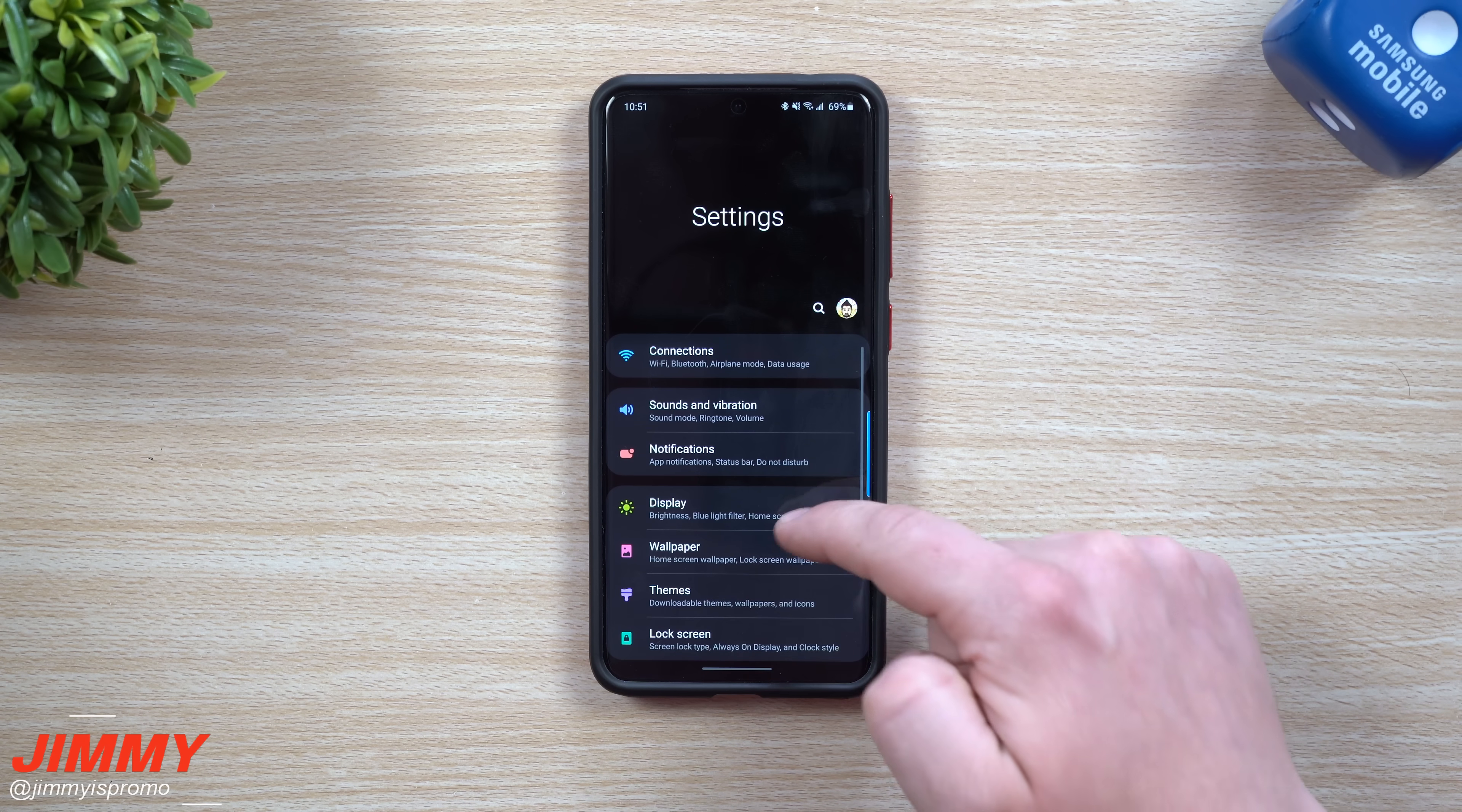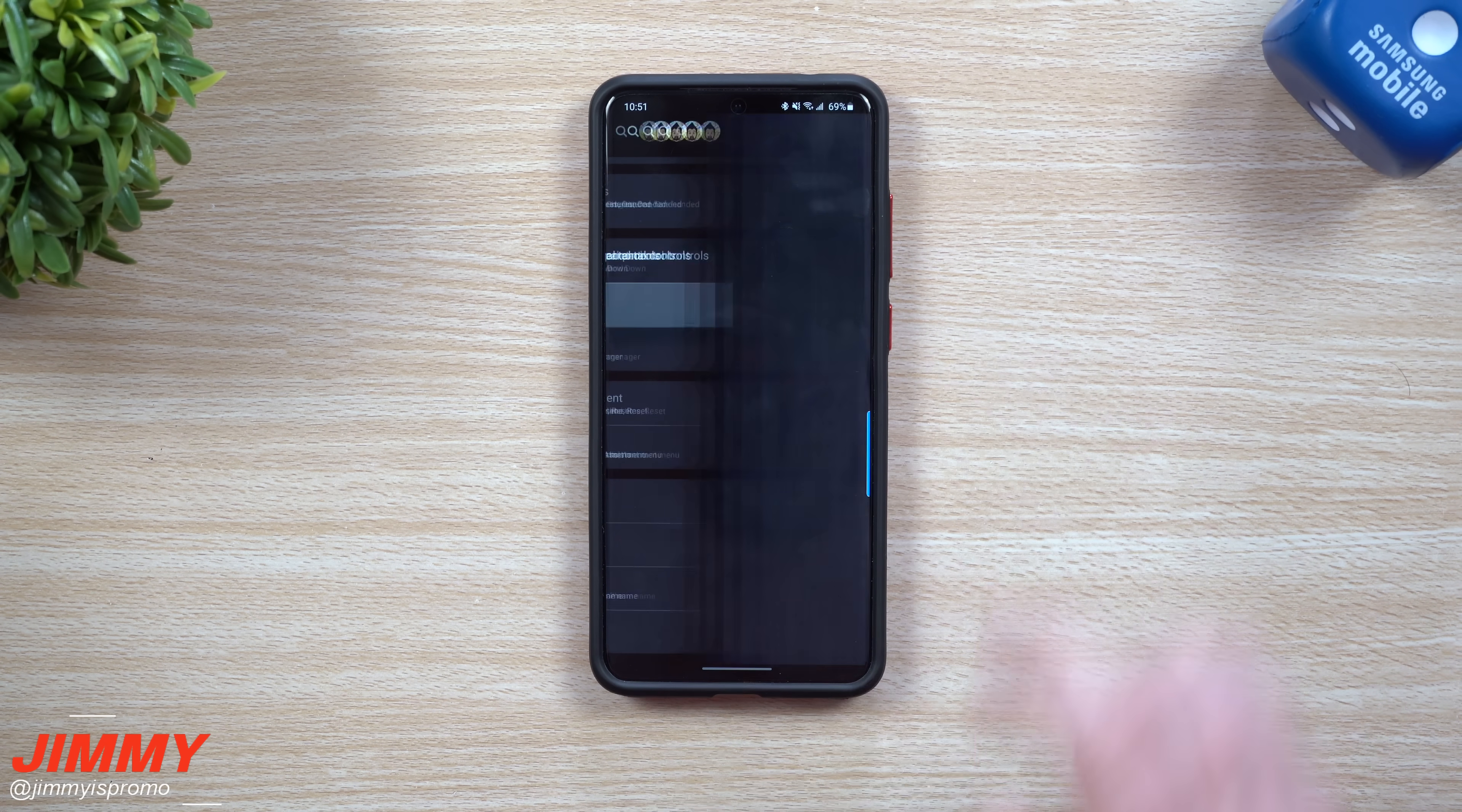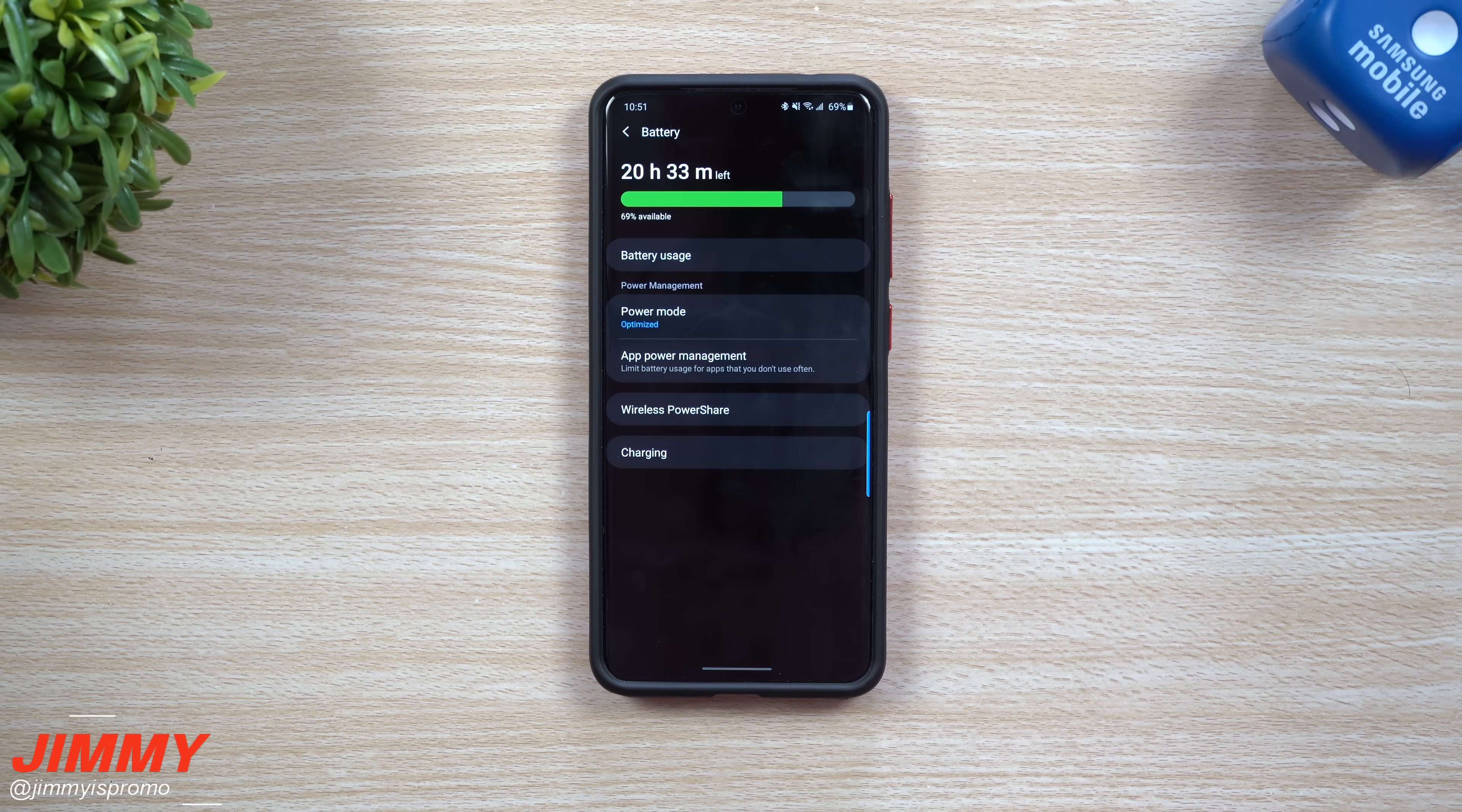You want to go inside of your settings, scroll all the way down, you're gonna go inside of your device care. Now inside of device care, click on battery.